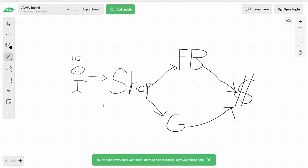Alright, I'm here on my computer and I did a little sketch about how this entire process works. So first, you're going to go to the Instagram influencer — but again, make sure you have the Facebook pixel and Google remarketing pixel set up on your store.